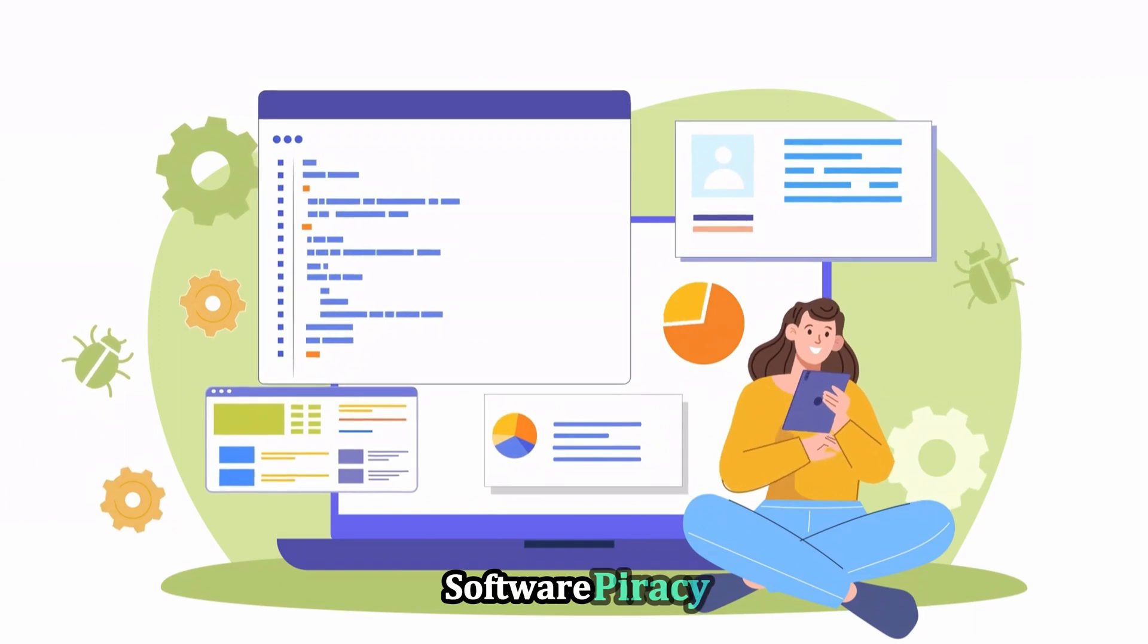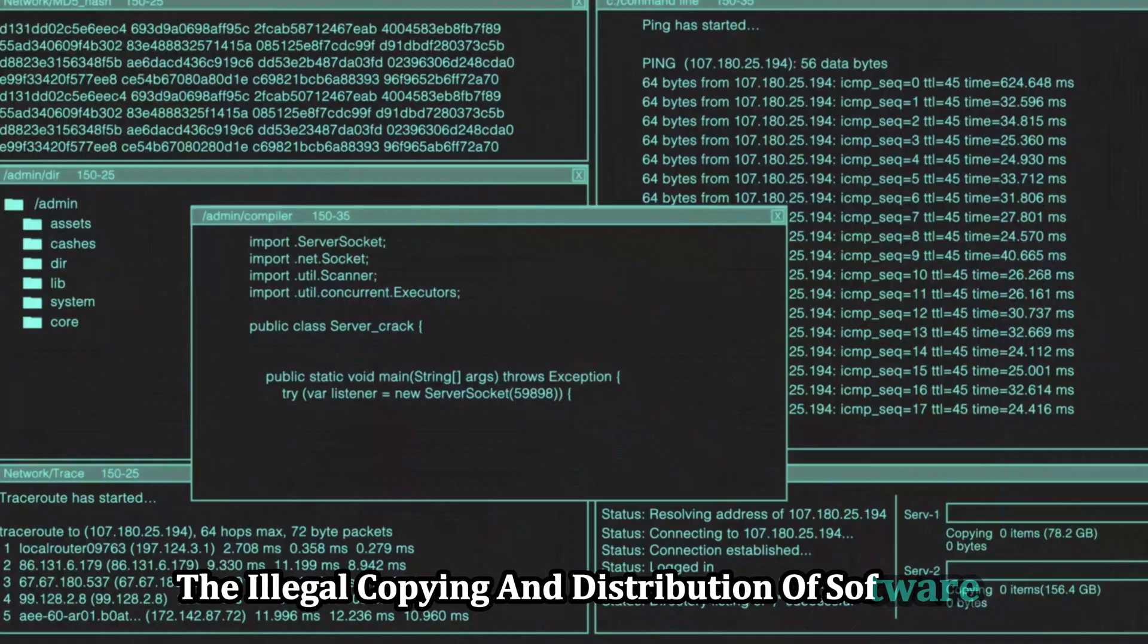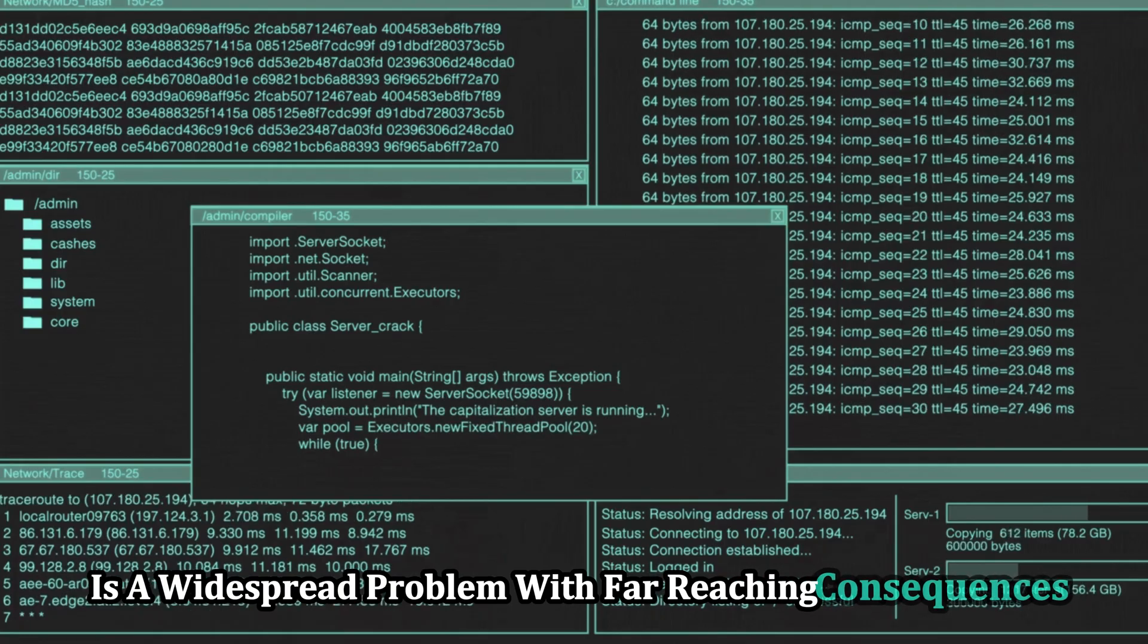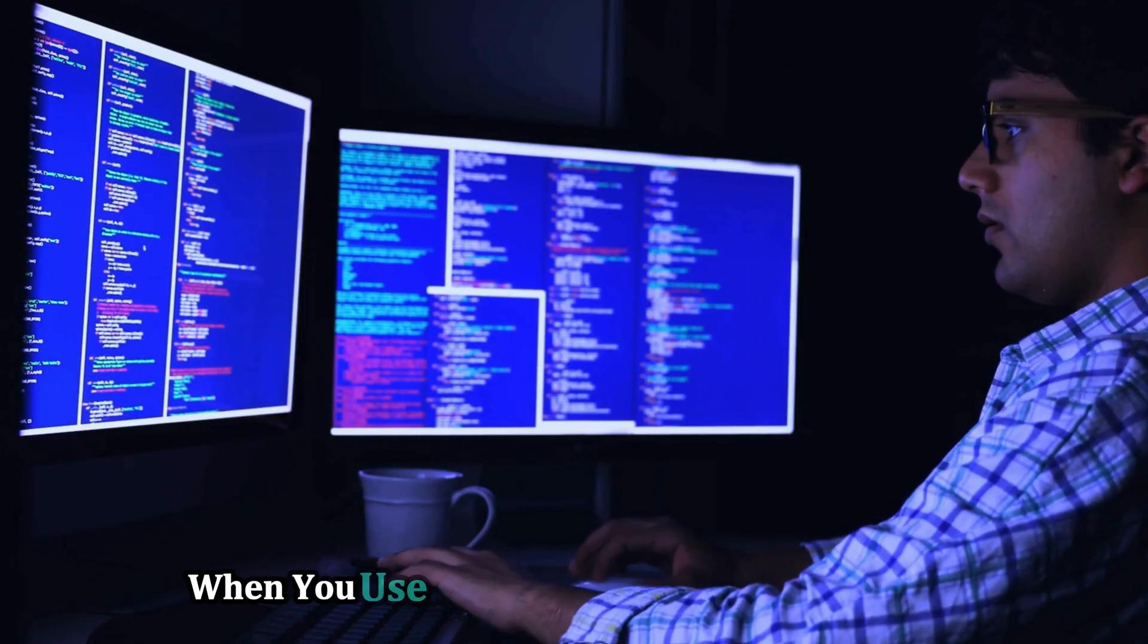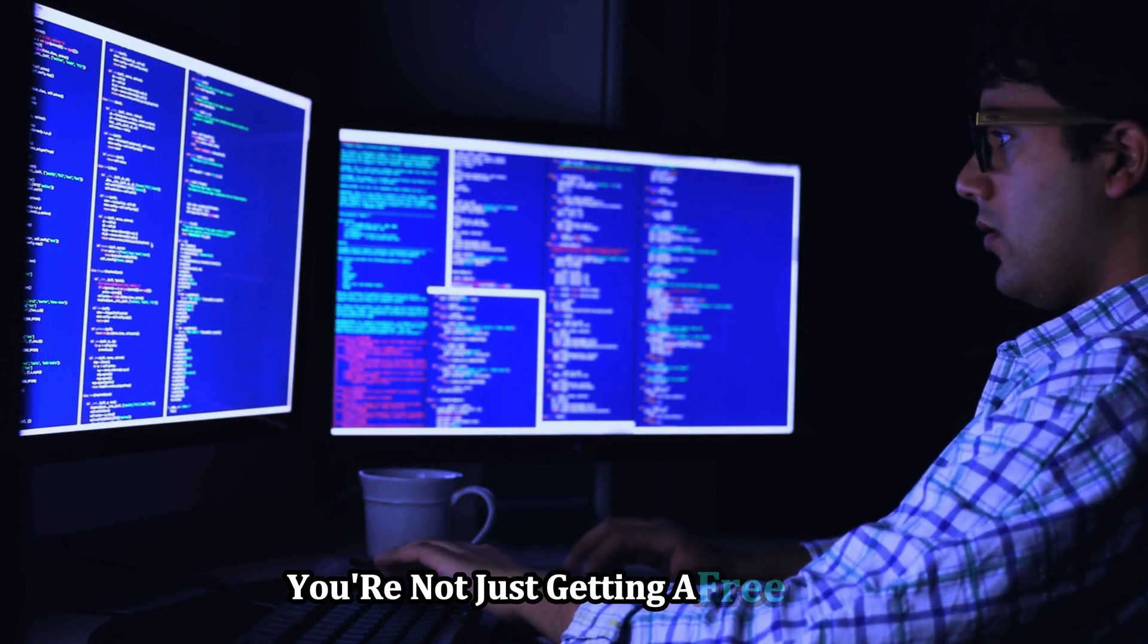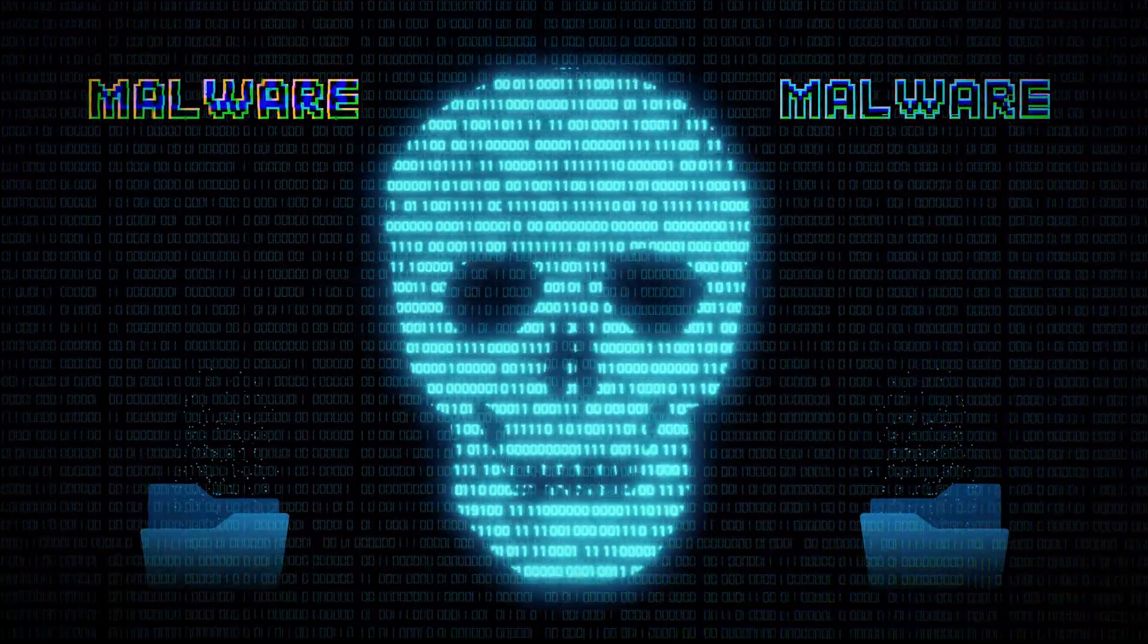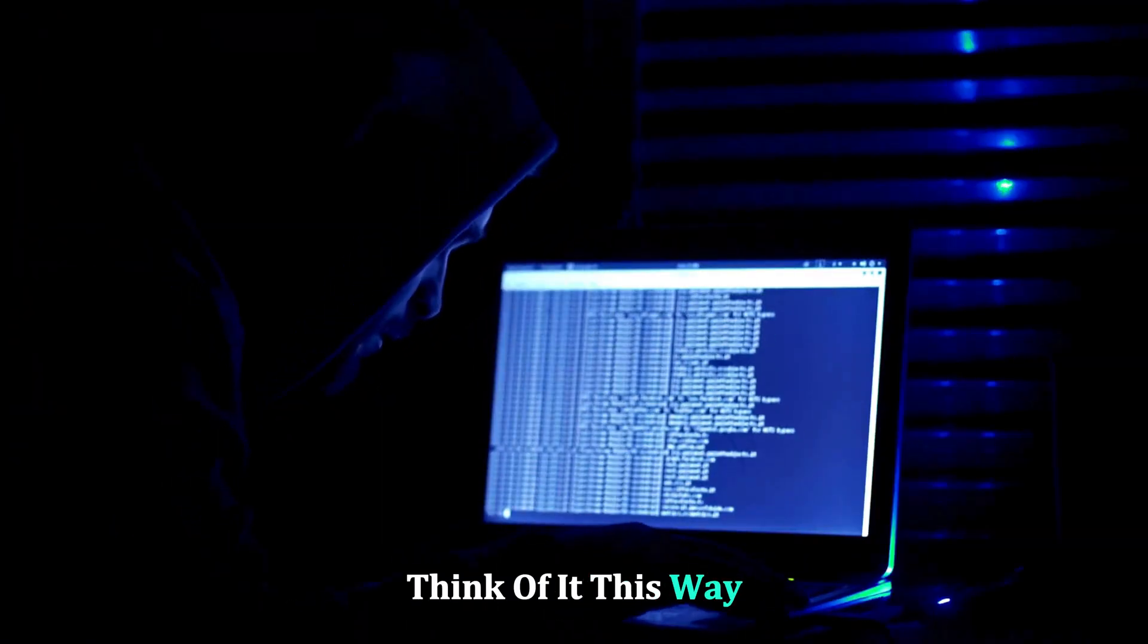Software piracy, the illegal copying and distribution of software, is a widespread problem with far-reaching consequences. When you use a cracked version of a program, you're not just getting a free ride. You're potentially harming yourself and the entire software ecosystem.